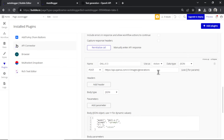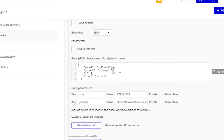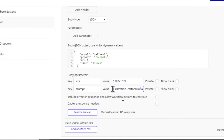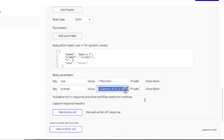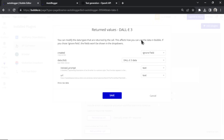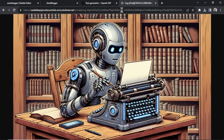The next call is DALL-E 3. Same thing — I got the URL from the documentation. The JSON body has the model as DALL-E 3, a dynamic prompt in caret brackets, and a size option. I like landscape images. For my test prompt I wrote 'illustration cartoon of an AI writer'. I hit reinitialize call — this takes a few seconds because it's DALL-E 3. What returns includes the revised prompt, which is our image metadata, and the URL of the actual image.